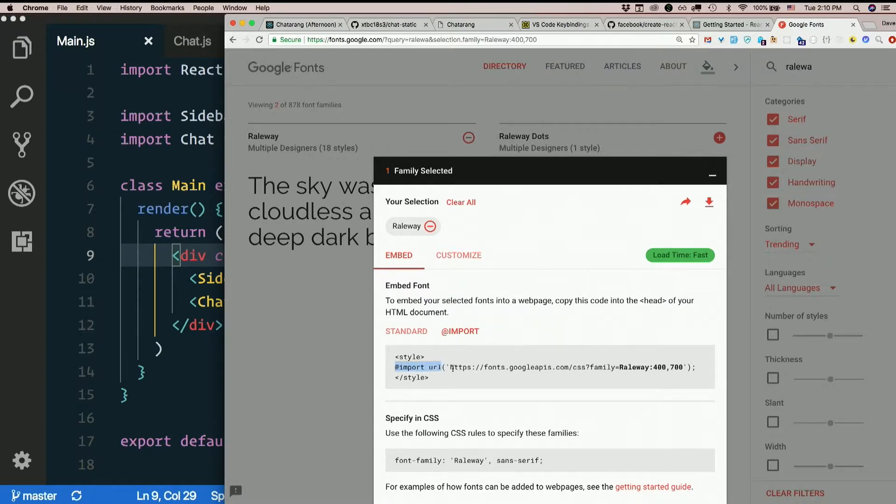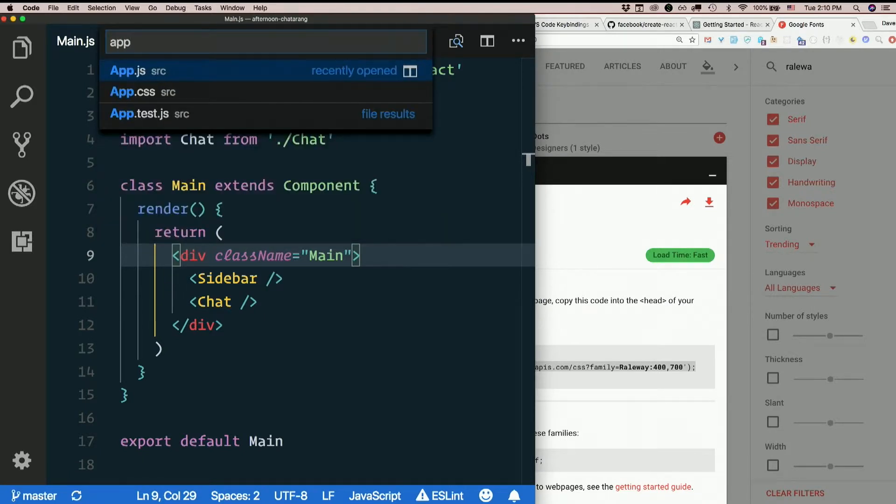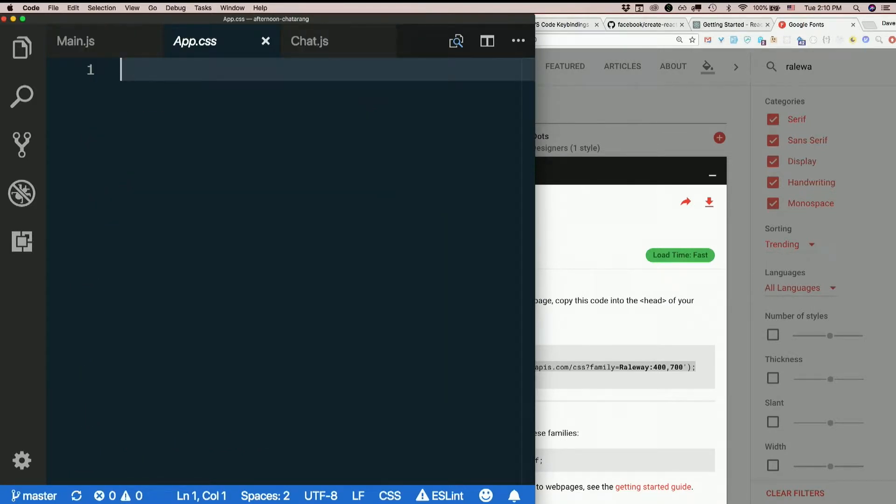And I will just put that inside app.css, which is currently empty. Just put that in line one.